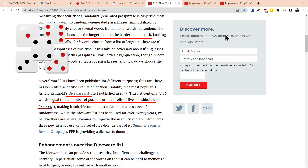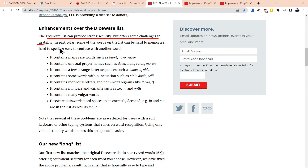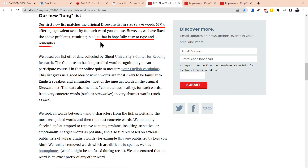They based their dictionary off the original Diceware list for a total of 7,776 words. They're a fan of the Diceware list, but they thought it had some challenges when it came to usability. Those concerns are listed here. They believe their list has addressed some of these usability issues and is much easier to remember.